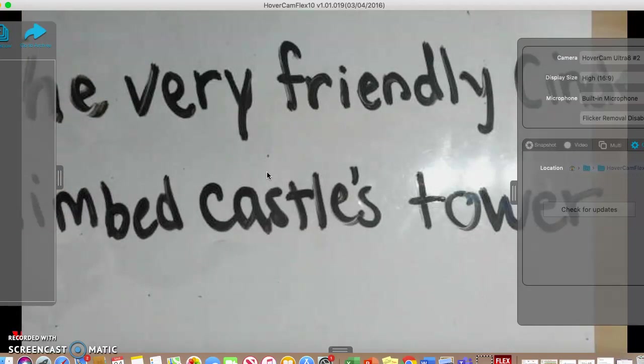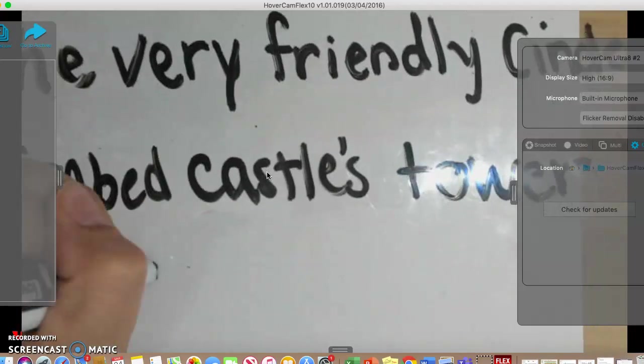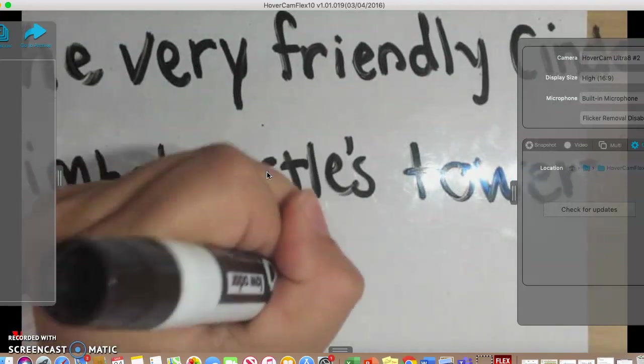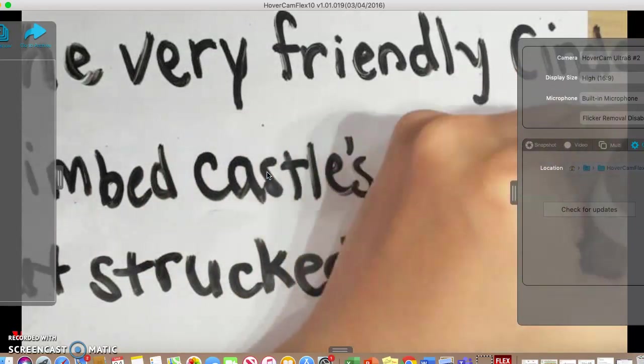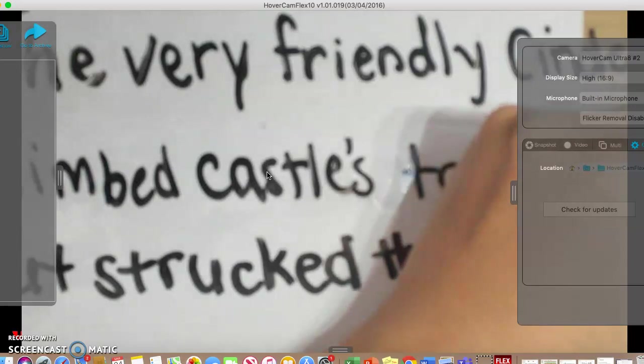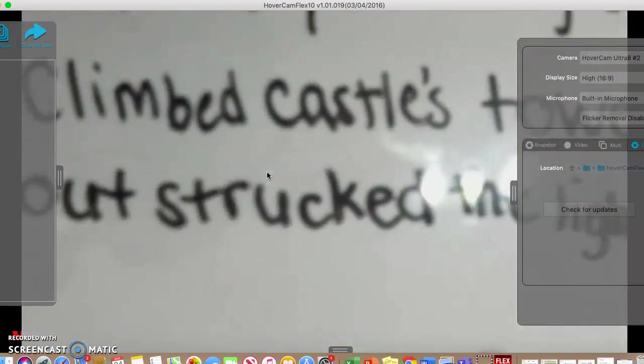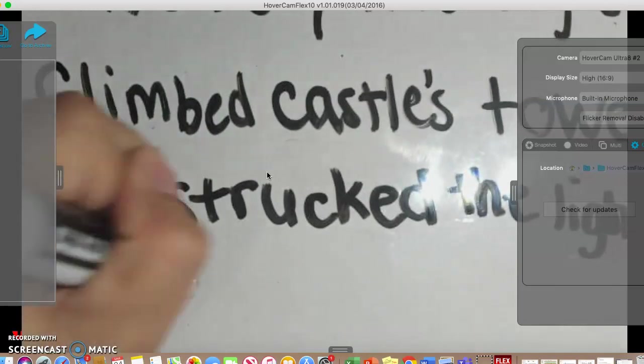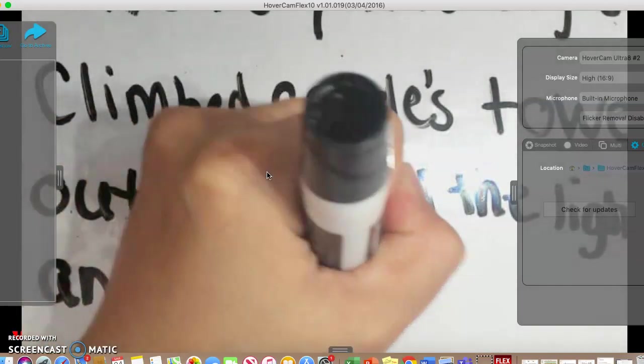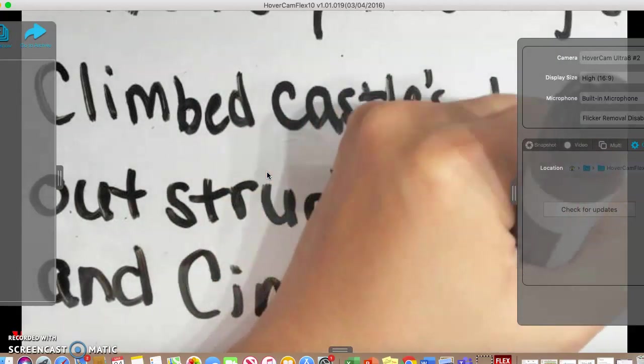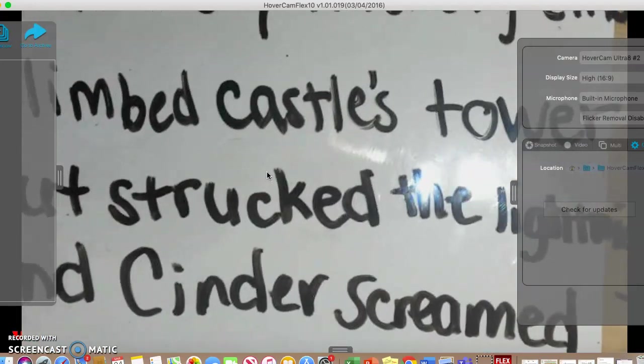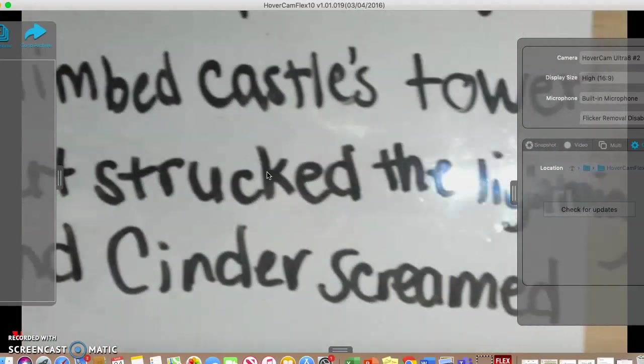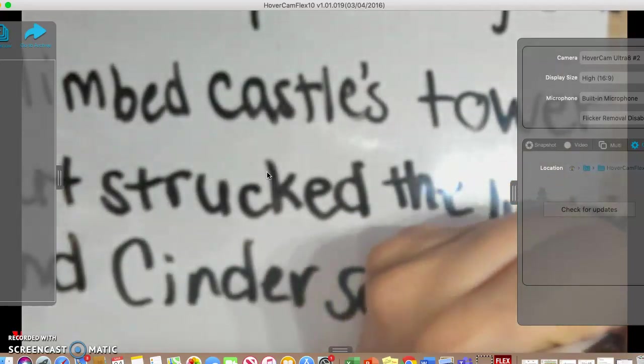So then instead of 'down came the rain,' I'm going to say 'out struck the lightning, and Cinder screamed ouch.' Oh, I'm running out of room on my line. Let me try to adjust this.